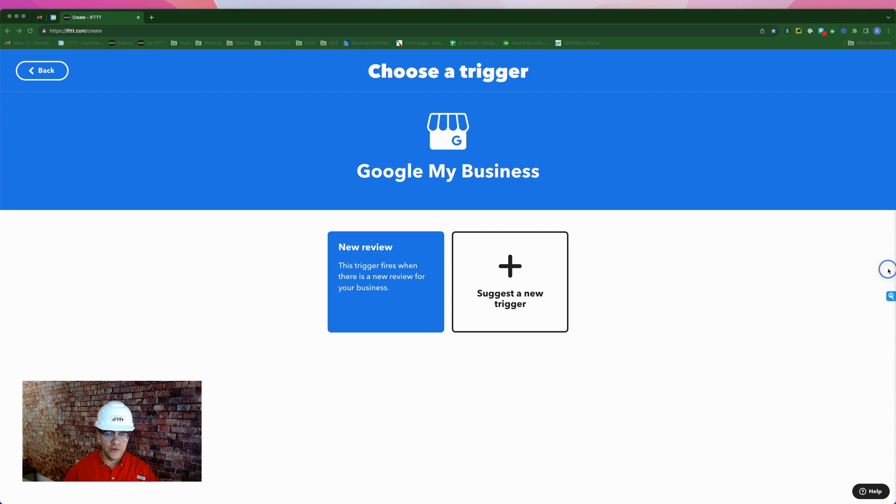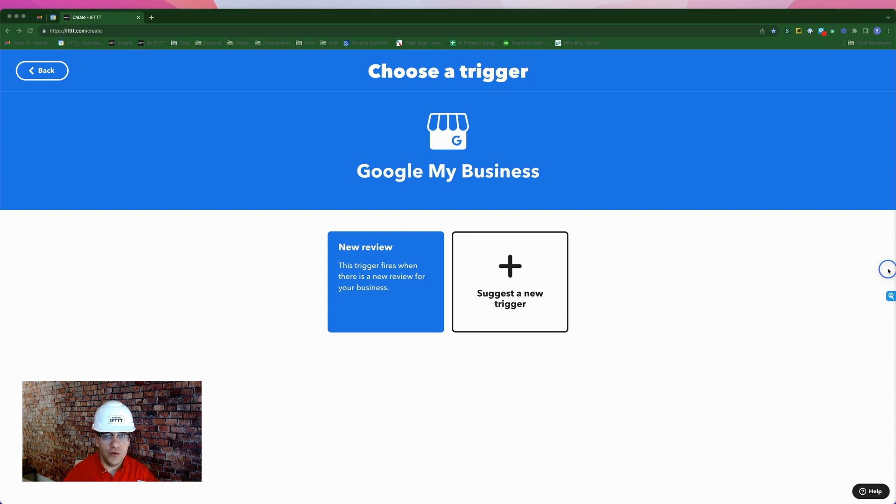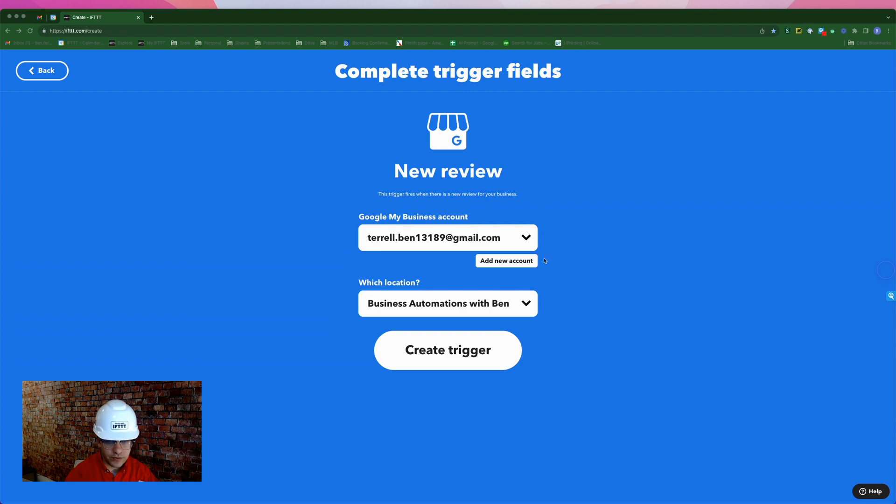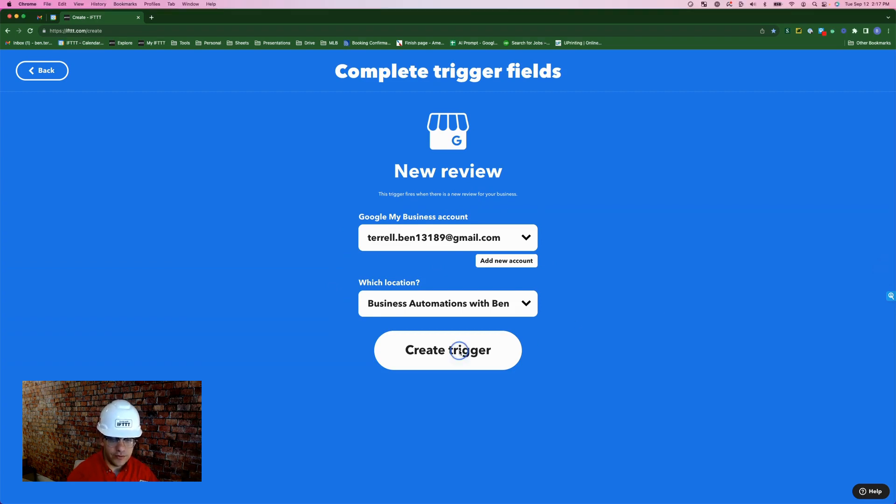The trigger for this first applet is coming from the Google My Business or Google Business Profile service on IFTTT, and it's going to fire every time we get a new review on our Google Business Profile. Here's my personal Google account for Google My Business. Here's my location, which is the name of my business, Business Automations with Ben. We'll simply hit Create Trigger.